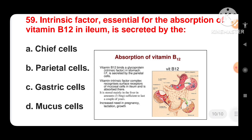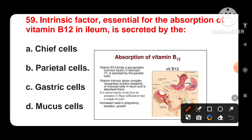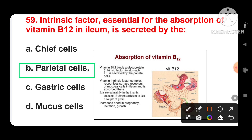Next question: the intrinsic factor essential for the absorption of vitamin B12 in the ileum is secreted by — options are chief cells, parietal cells, gastric cells, or mucous cells. Vitamin B12 binds to a glycoprotein called the intrinsic factor in the stomach. This intrinsic factor is secreted by the parietal cells. The vitamin B12–intrinsic factor complex recognizes surface receptors on mucous cells in the ileum and is absorbed there. It is stored mainly in the liver, and its requirement is increased in pregnancy, lactation, and growth. The answer is parietal cells.